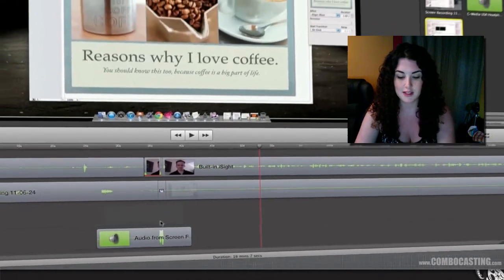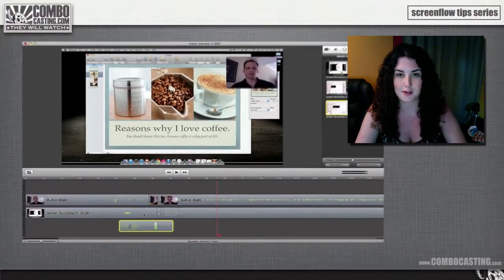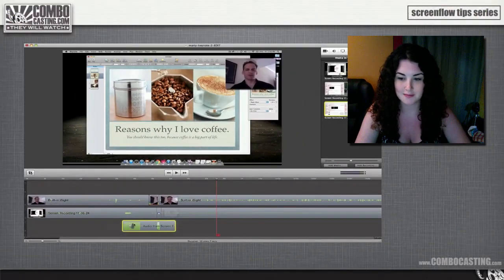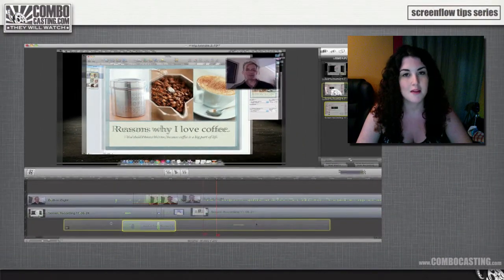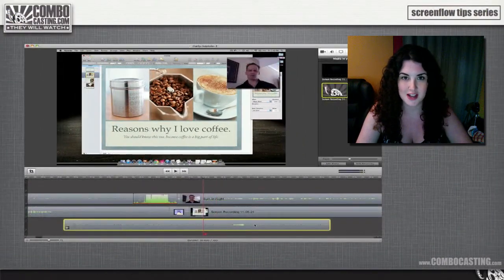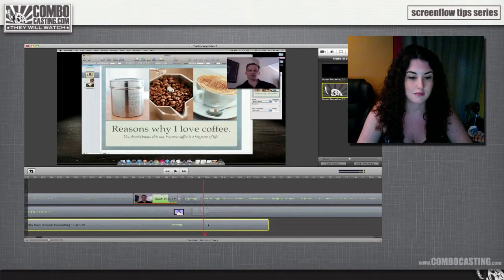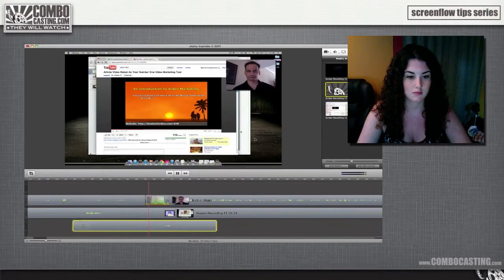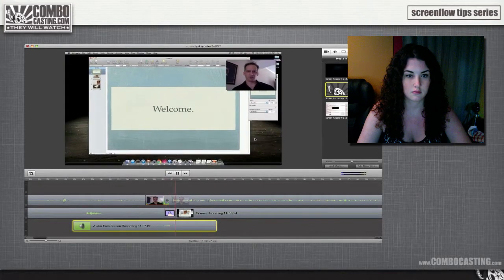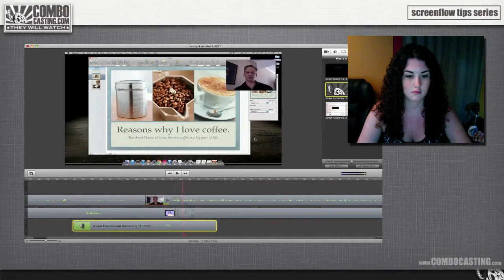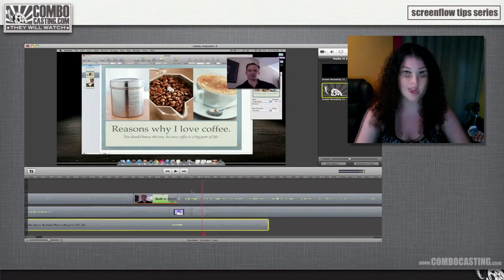Then I'm going to delete the screen recording, because I don't need that. Now I'm just going to position the sound effect underneath the transition. That looks good — let's have a look. Perfect.